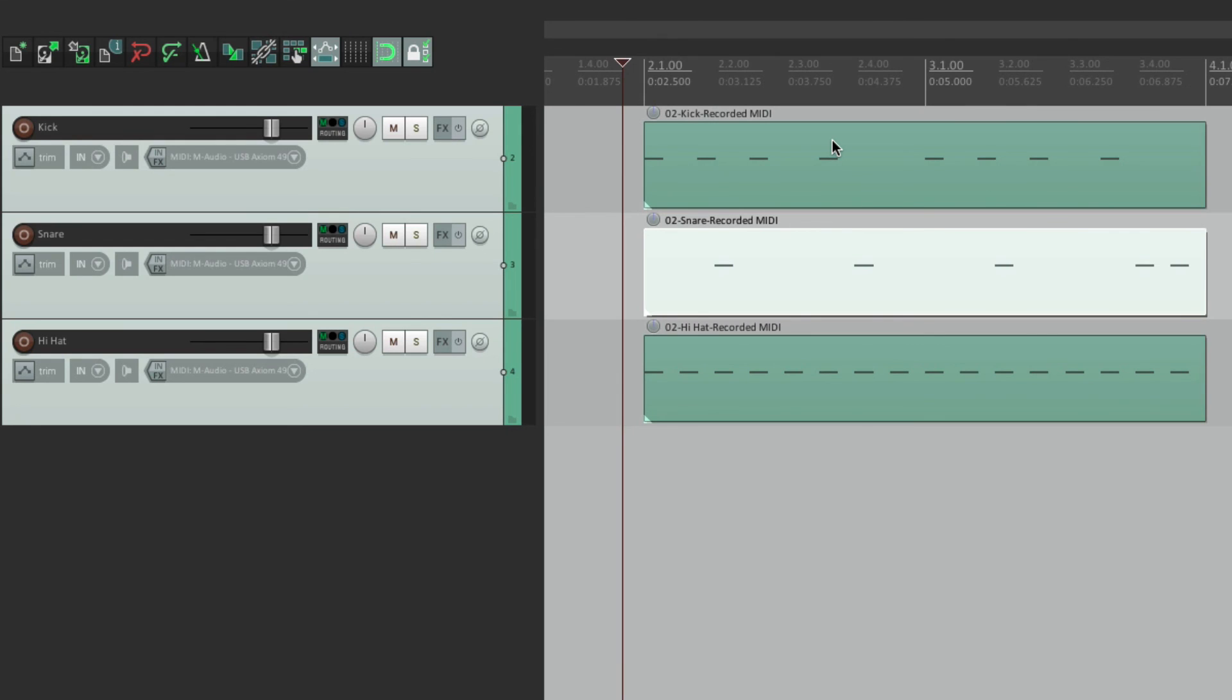So that's hiding tracks in Reaper. I hope you learned something. Hope you can use it. And I'll see you next time. Thanks.